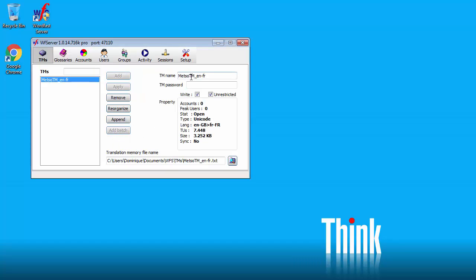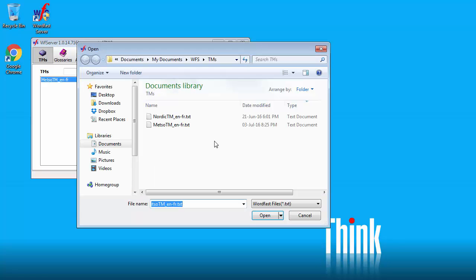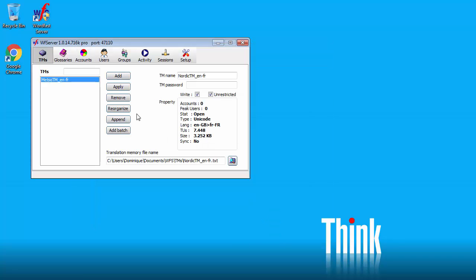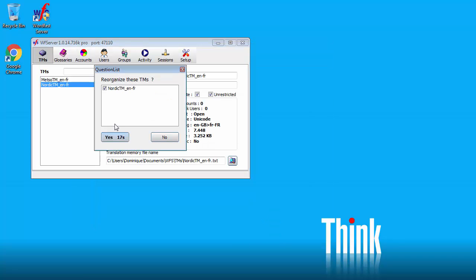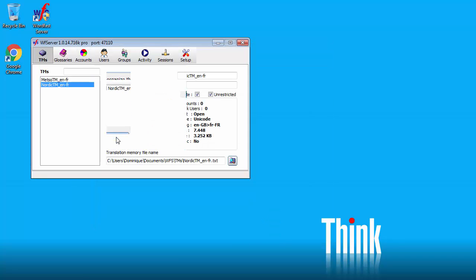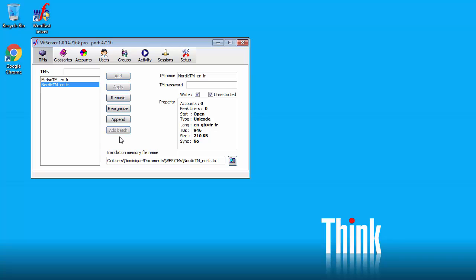Next I will create a second TM that I will call Nordic TM ENFR. Again write unrestricted. I will point to the other file which is this one. Open. Add. And again reorganize. Now I'm done with TMs.